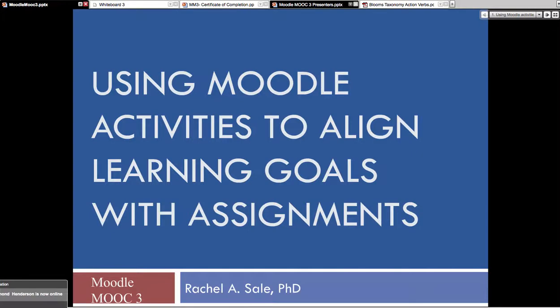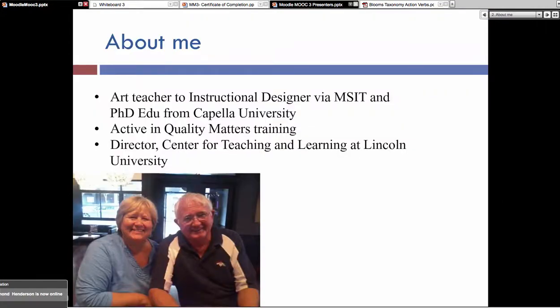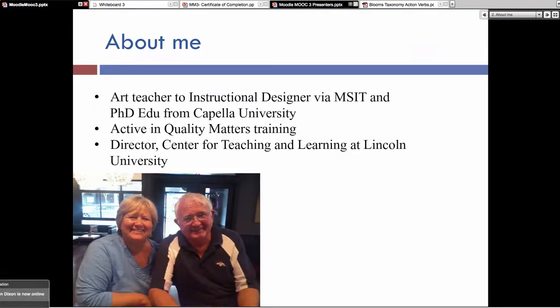It's like you have to build a roadmap one area at a time. We're going to look at this for this Moodle MOOC, and possibly next time look at aligning assignments with assessments.